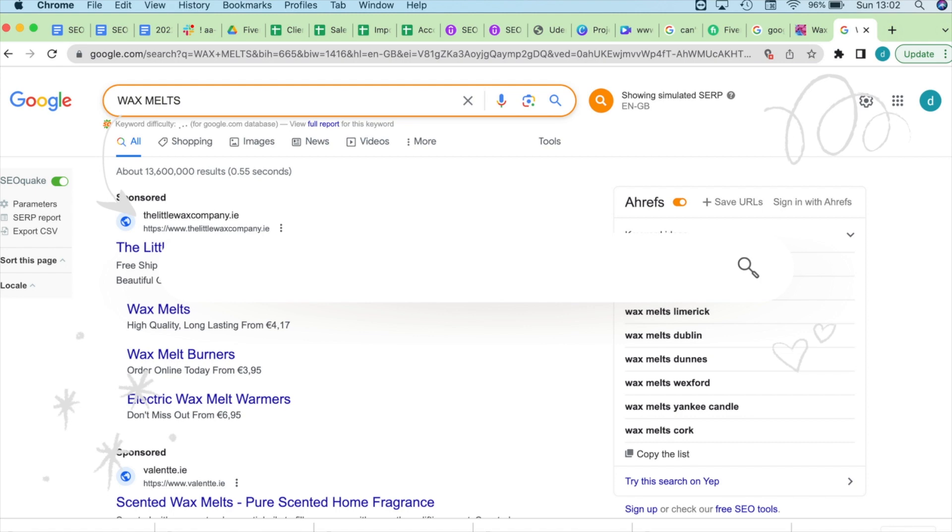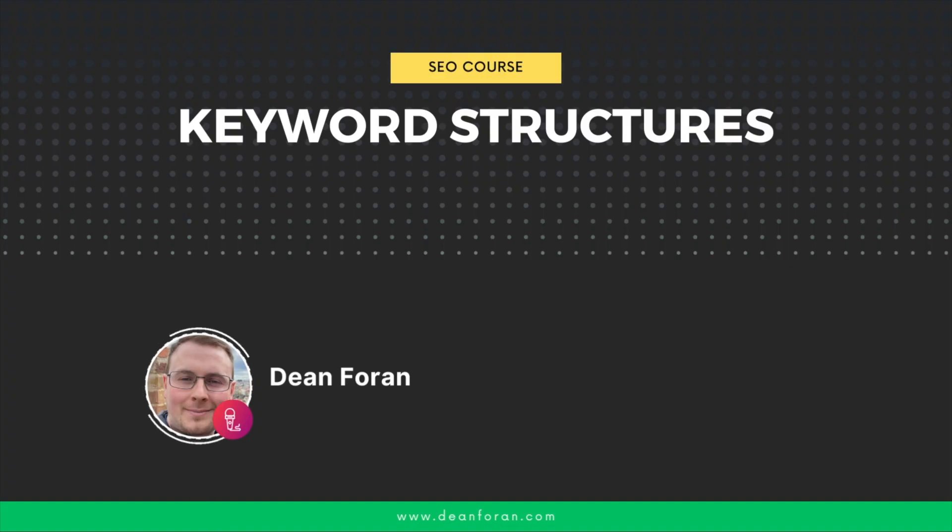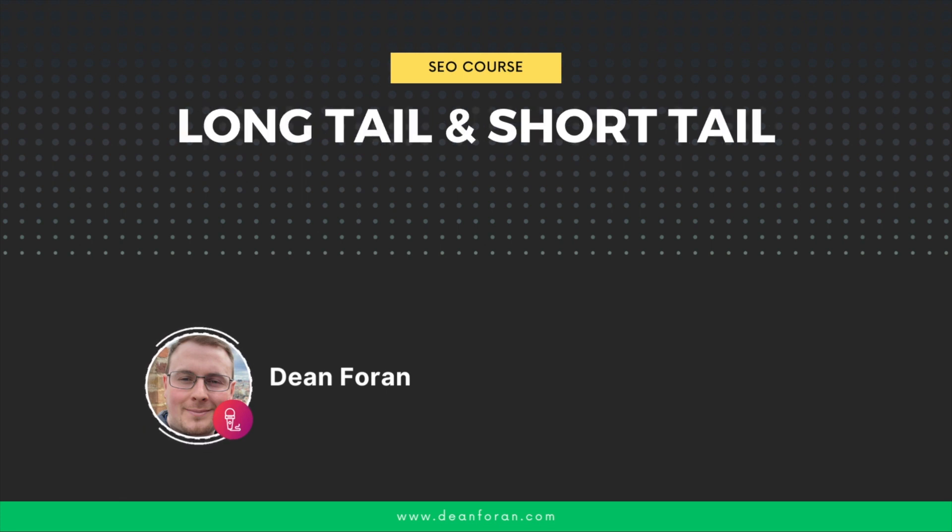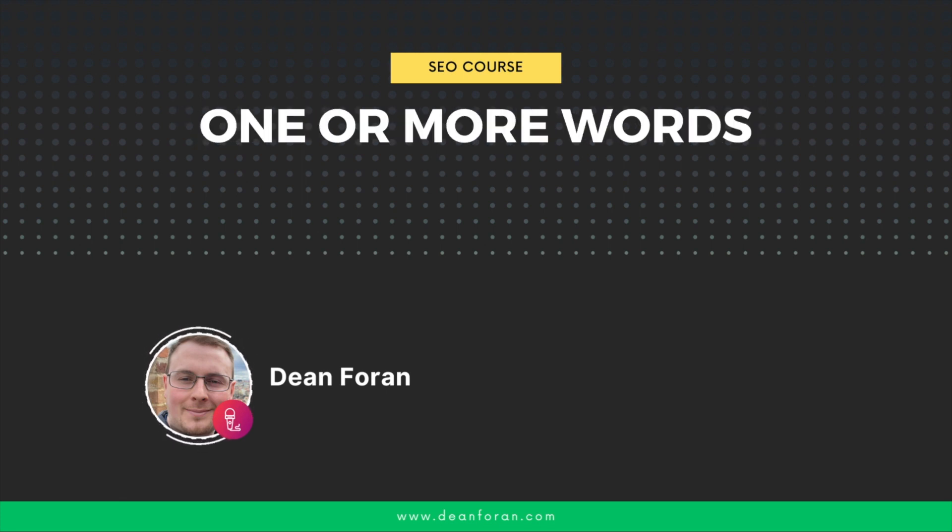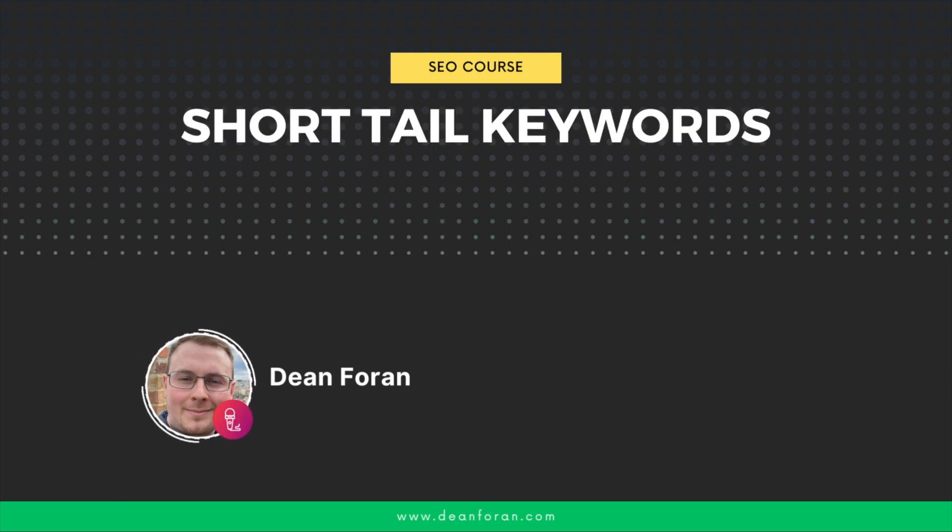Or pages with synonyms like candle melts. There are two keyword structures: long tail and short tail. When we say keywords, they can be one or more words. For example, candles is different to candles Dublin.